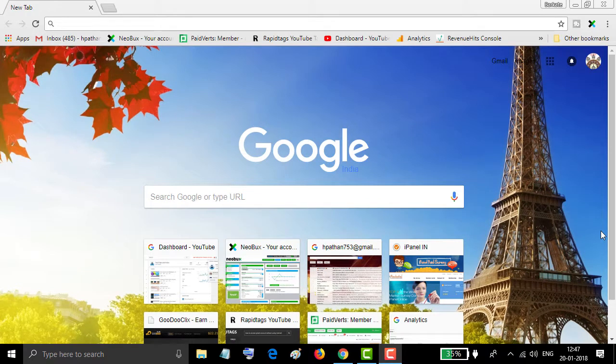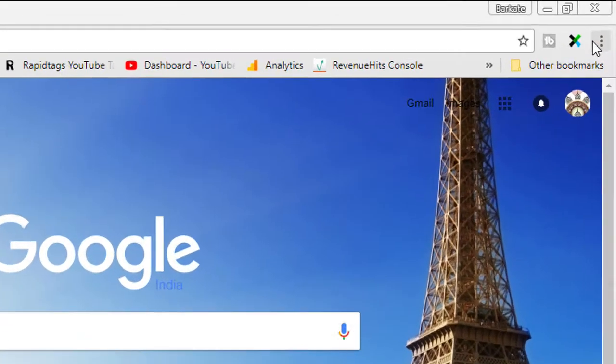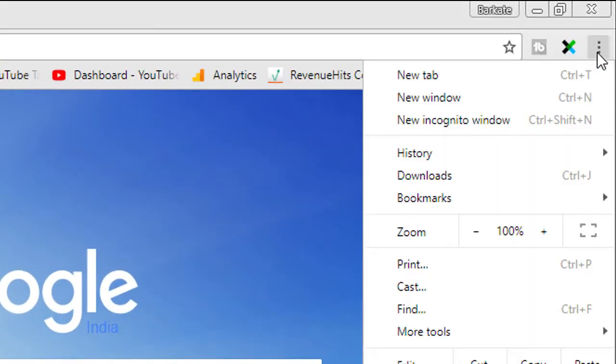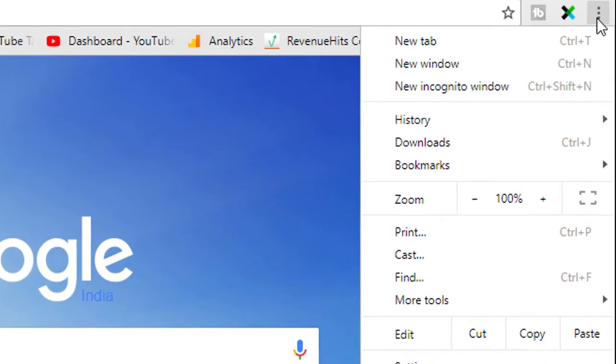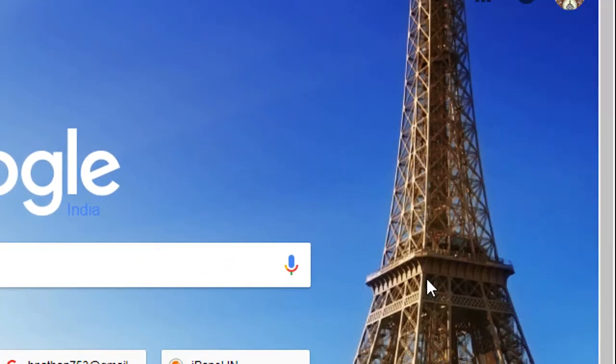Hello everyone, you are most welcome to this channel Tech for Advice. In today's video, I'm going to show you how to change startup default settings for Google Chrome. First, click on these three dots and click on Settings.